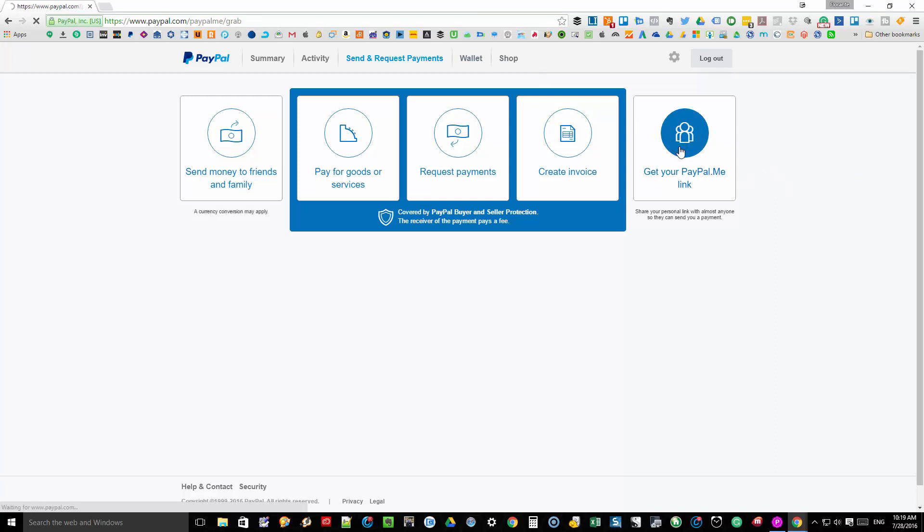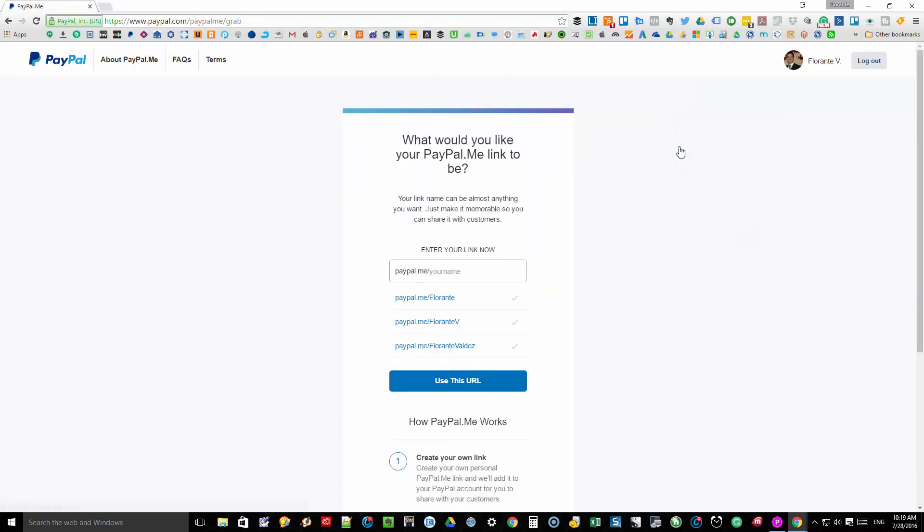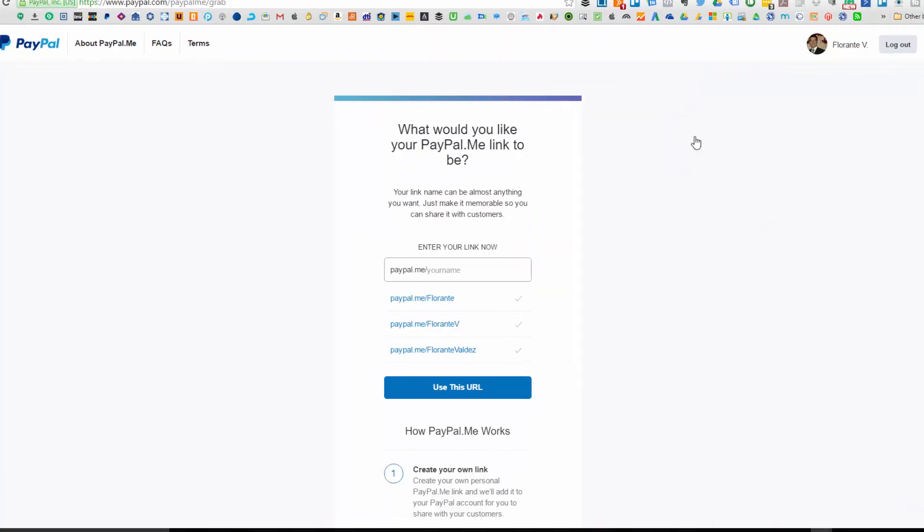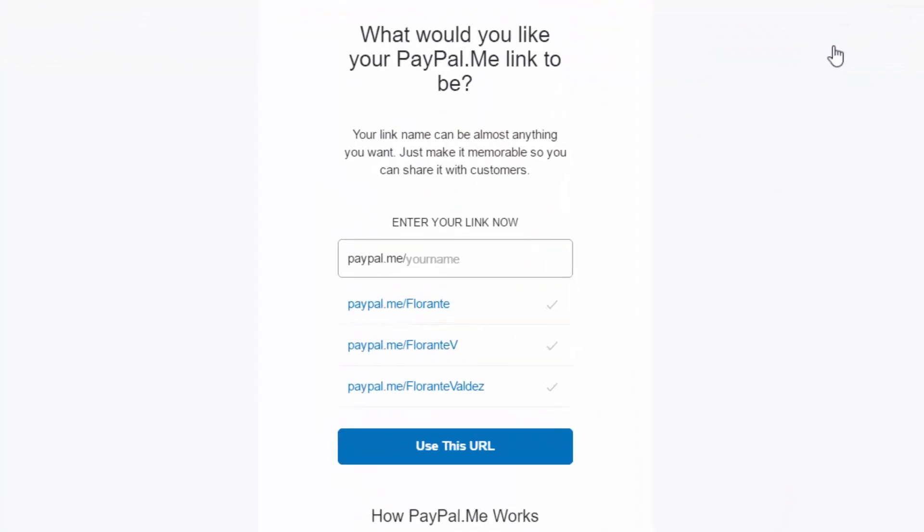From this window you can choose your preferred PayPal.me URL. There are some pre-populated links that you can choose from, but if you don't like those you can just type and see if the link is still available.